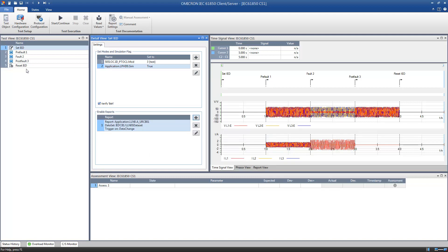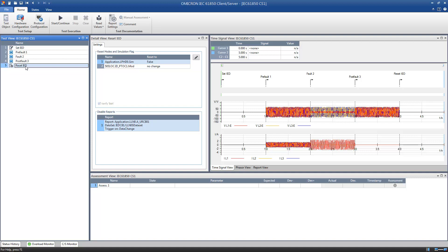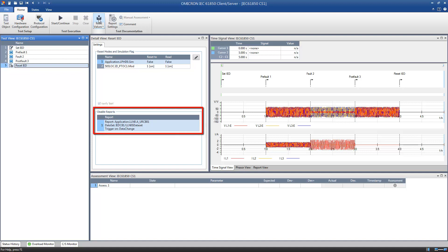Similar to the state Set IED, there is a state Reset IED at the end of the test procedure. Use this state to ensure that the IED is set back to its original condition after the test. For better orientation, you can retrieve the state of the IED before starting the test. Furthermore, the state Reset IED ensures that reports enabled in the state Set IED are automatically disabled at the end of the test.